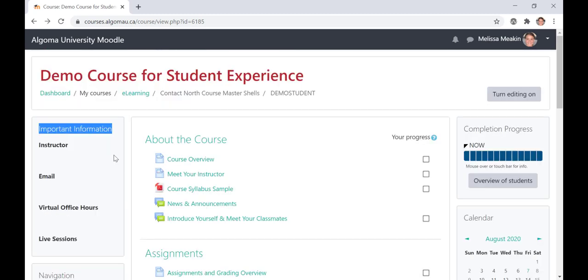On the left-hand side of your screen, you will see an Important Information block. This block is standard in all of your courses and is where you can access information such as your instructor's contact information, virtual office hours, and details about your course's live sessions.